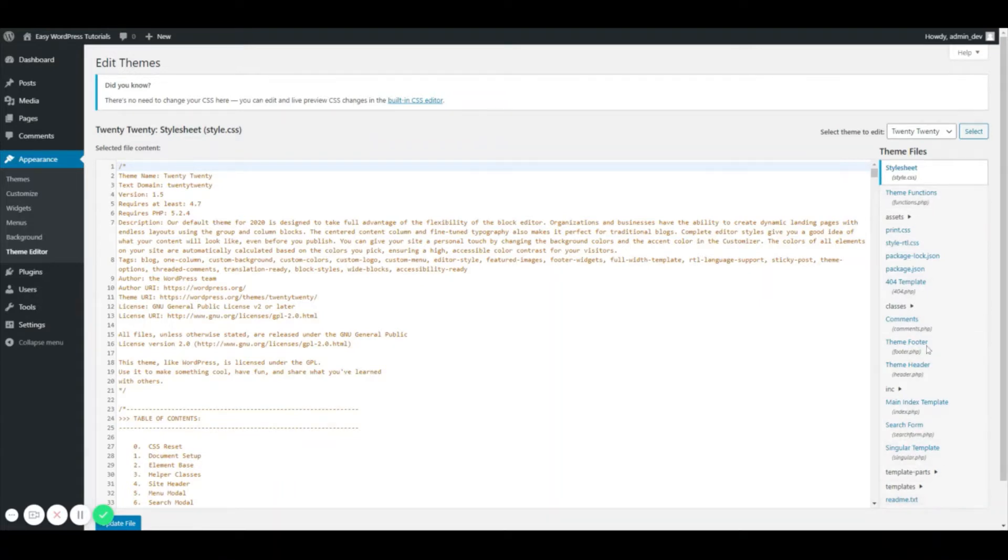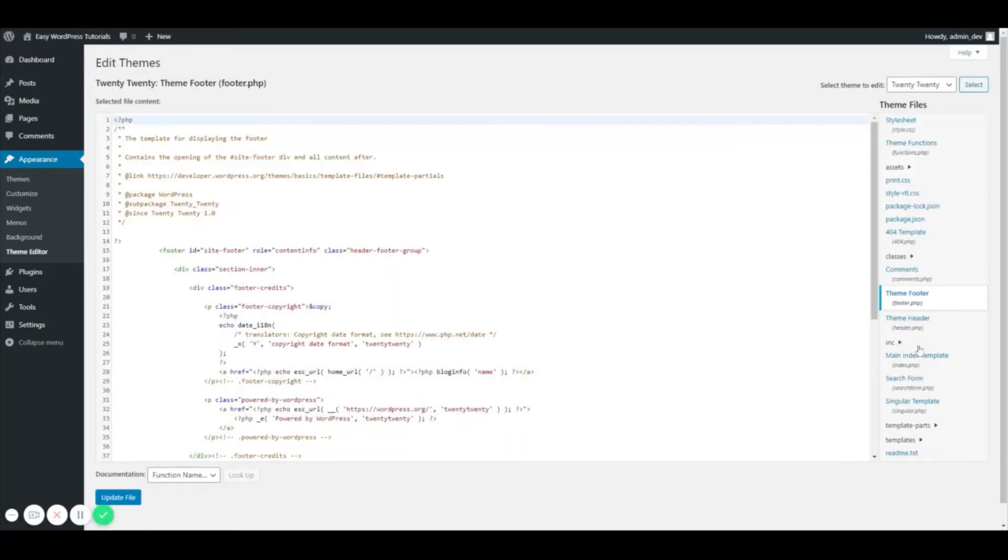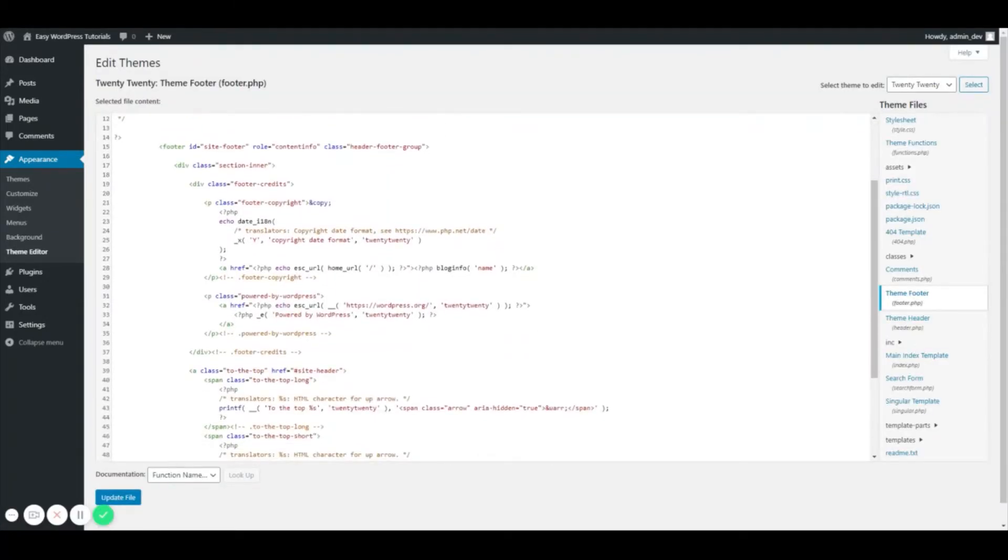So we are actually going to select the theme footer. From here I want to remove the 'Powered by WordPress' text, so I'm just going to take this chunk right here.